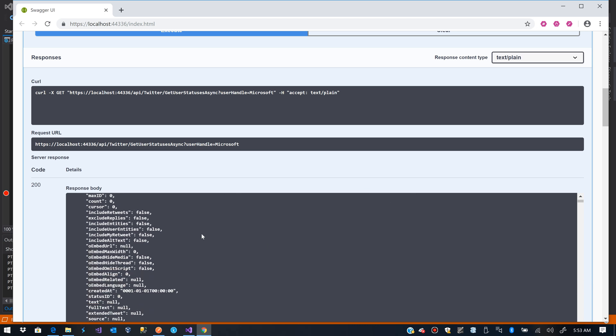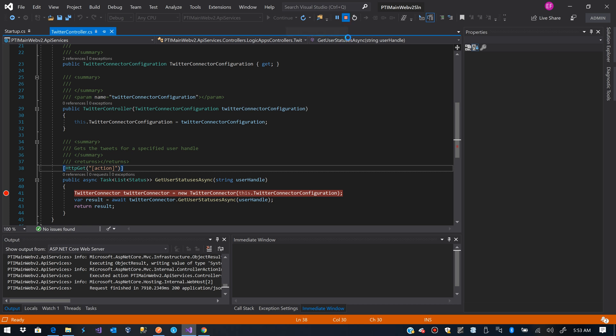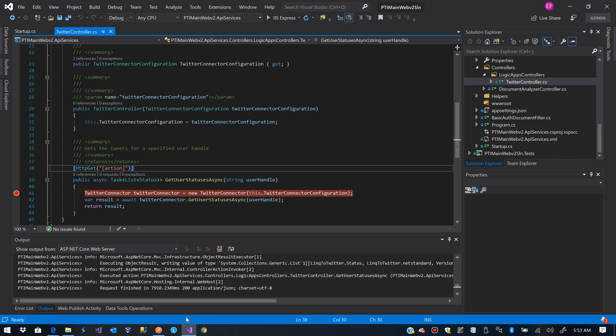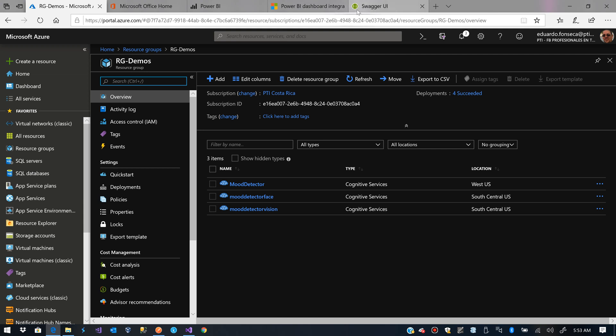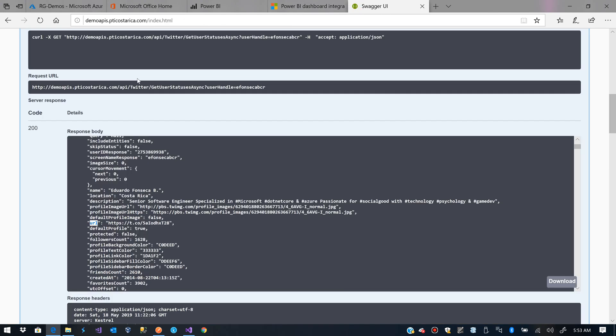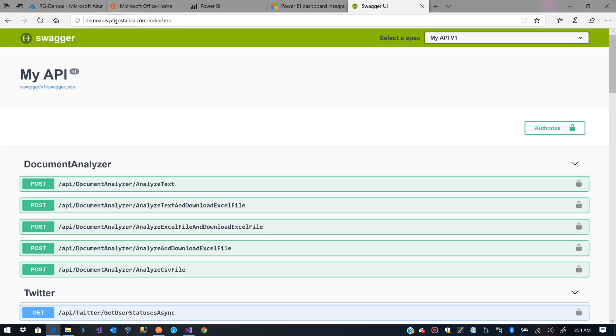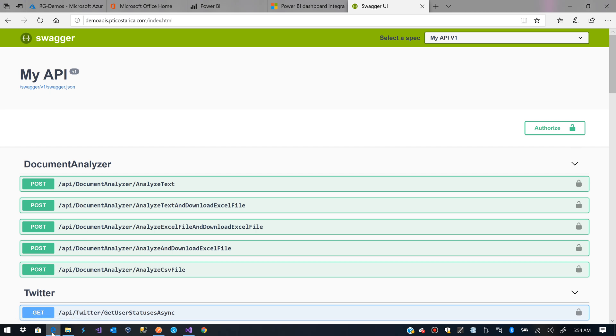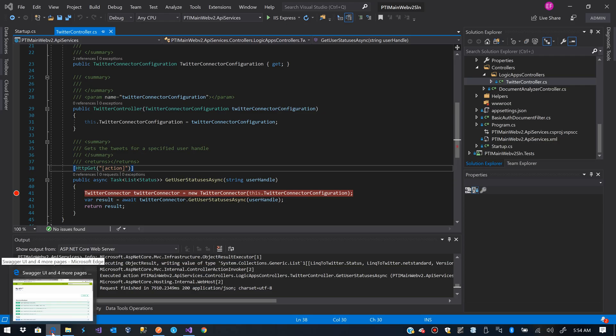So what do we do? We basically just publish this. We publish that. I already have it published to this URL, demo APIs.ptiEcoStarica.com. And I have Swagger implemented. I have here the Swagger.json file that we are going to need later in a second.